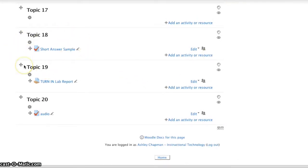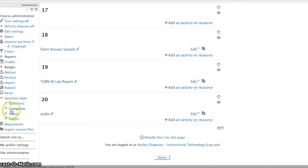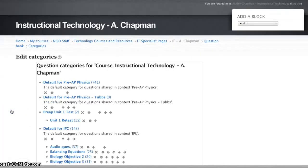Right here, mine is short answer sample, so I already have my quiz created. I'm going to go to Administration, Question Bank, and the first thing I want to do is set up a category.